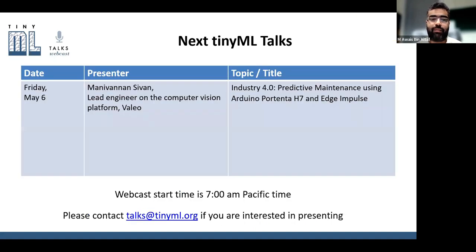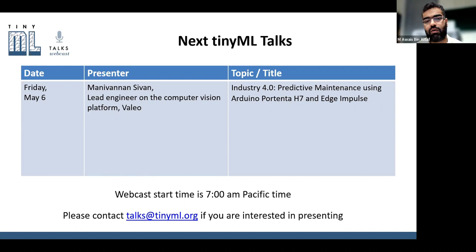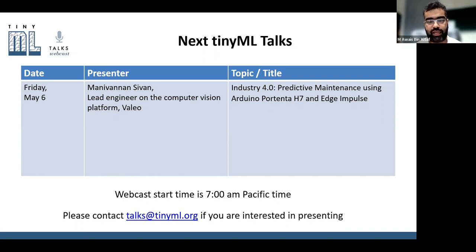The next TinyML talk is on Friday, May 6th. It's from a lead engineer on the computer vision platform, on the topic of Industry 4.0 predictive maintenance using Arduino Portenta H7 and Edge Impulse. The webcast will start at 7 a.m. Pacific time. If you are interested to present your work, you can contact talks@tinyml.org.